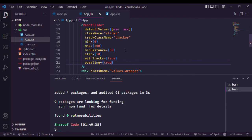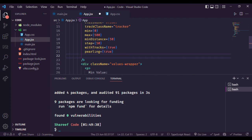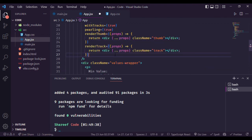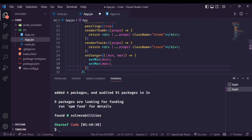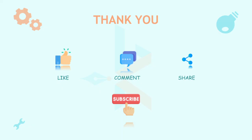Setting pearling to true will allow us to push thumbs. Now render the thumb as well as the tracker. Don't forget to update the minimum and maximum value on change. That's all for today — thanks for watching the video, subscribe to the channel and stay tuned for upcoming videos.